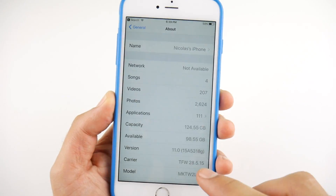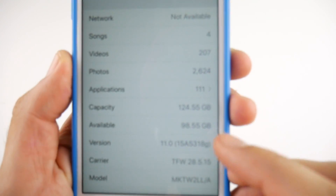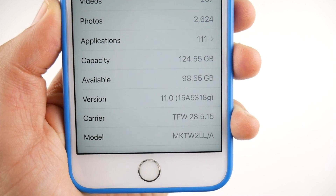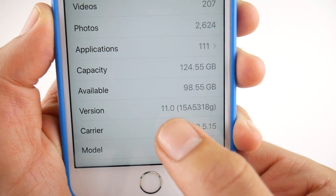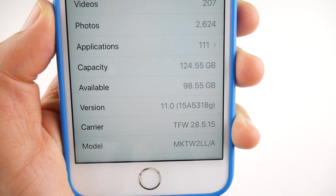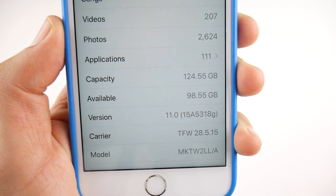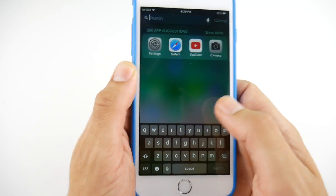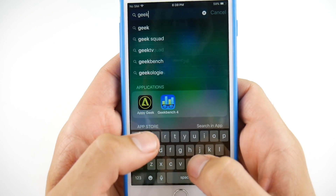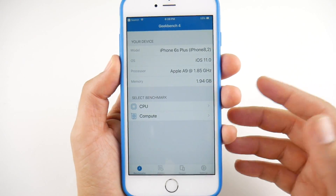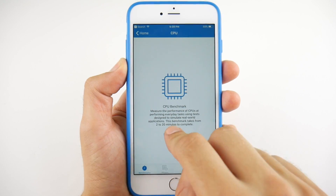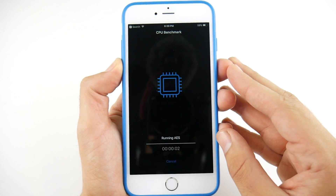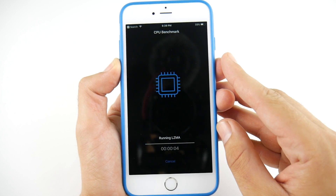Before we go ahead and update, let's go to About and show you the storage I'm running so far. We have 98.55 gigabytes available and this is on iOS Public Beta 2, build 15A5318G. We're going to go into Developer Beta 4, but before we do that, let me run a Geekbench here on the 6S Plus to see if we get a better score in the upcoming iOS 11 Developer Beta 4. I'll be right back quickly.